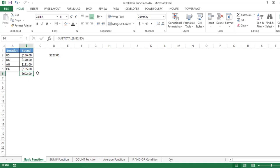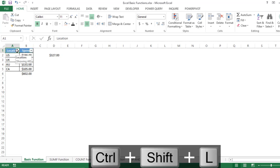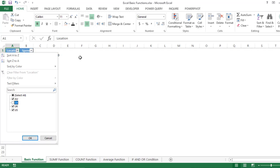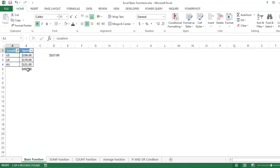Now you might ask what the difference is. If I apply a filter here and select only Australia, UK, and US — unchecking Canada — you can see the magic: SUBTOTAL gives the sum only for the visible, filtered locations. So when you have large data and need to apply filters and calculate values, SUBTOTAL is one of the easiest and smartest options.